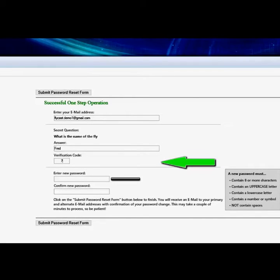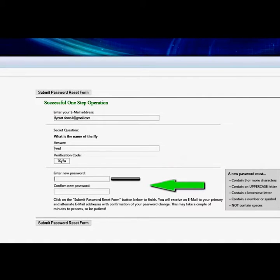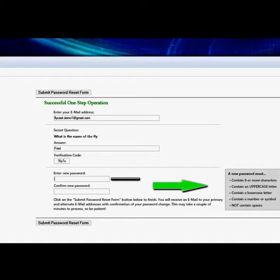Once you receive the five-character code on your mobile phone, enter it into the verification code box and press the tab key to enter your new password and confirm it. There are requirements for the format of your new password: it must contain eight or more characters, an uppercase letter, a lowercase letter, a number or symbol, and no spaces.